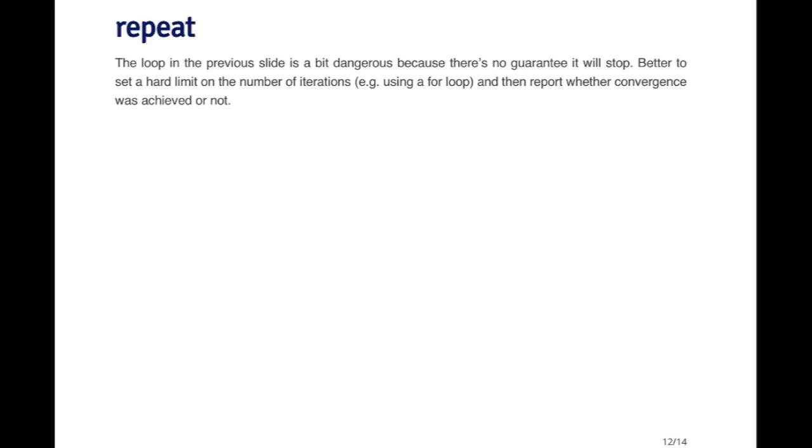It's probably better off to use a for loop that has a hard limit on the number of iterations that it's allowed to run. That way, if you have a problem with your algorithm, it will eventually reach the hard limit and stop. And you'll know that the reason it stopped is because it didn't converge. And then maybe you can try to fix something about the algorithm.